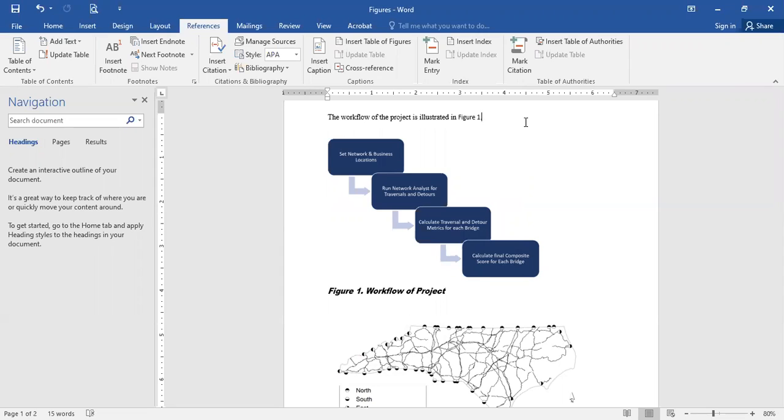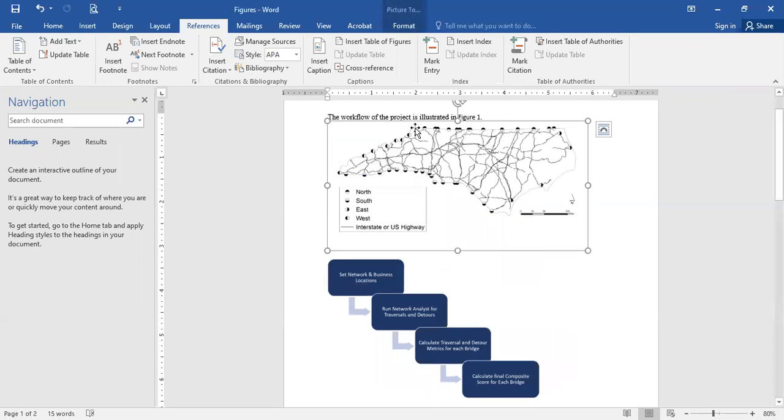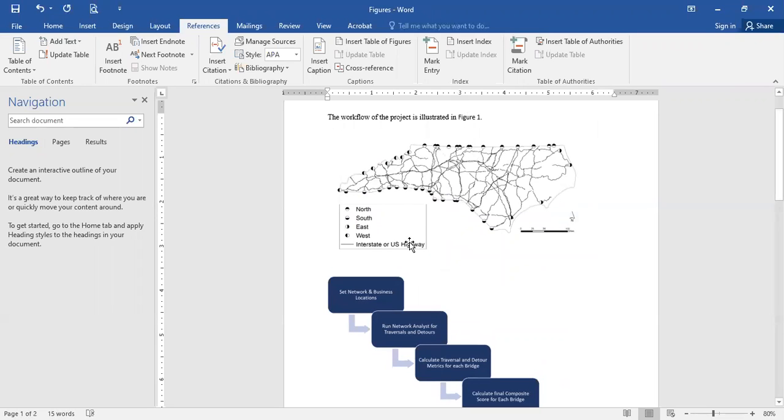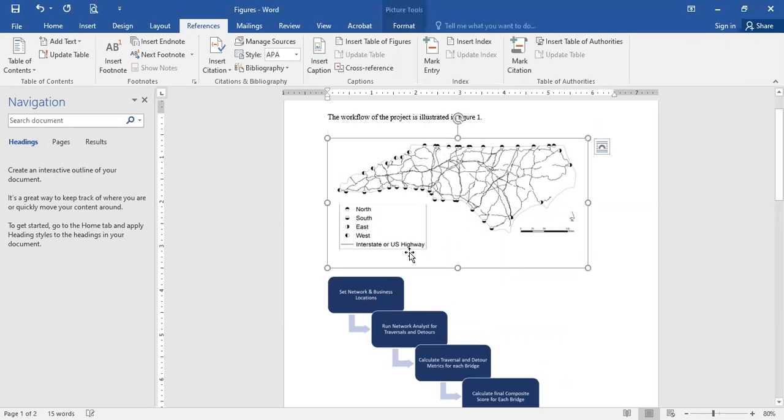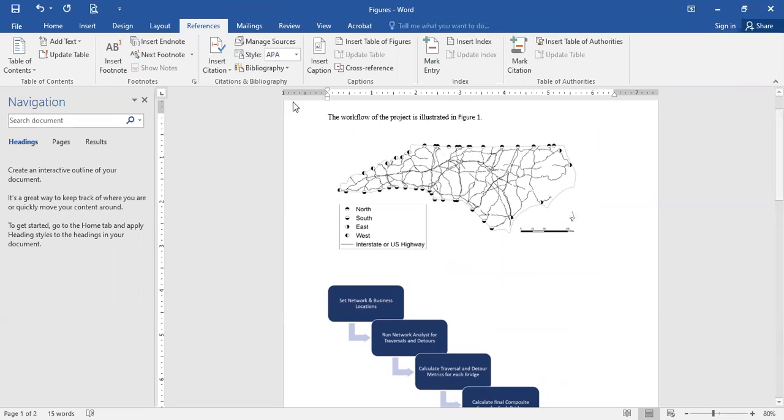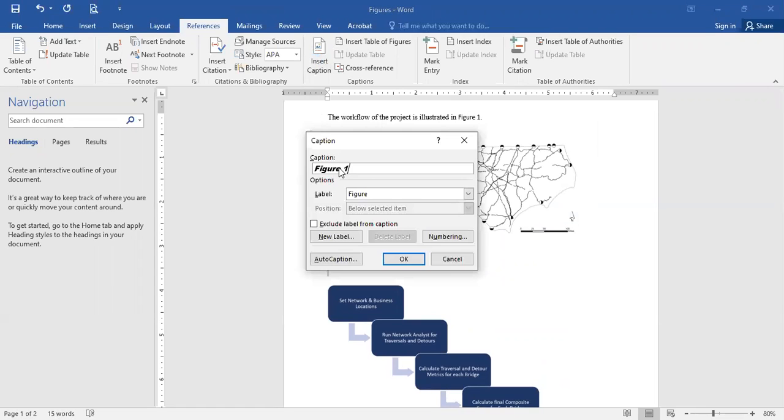Now what may happen, as I mentioned, is if you go in and you have a new figure. So let's actually say, well, I want to place this map above that in the text. Maybe I want to explain that map first, so I'm going to go here, and I'm going to insert my caption for this one.